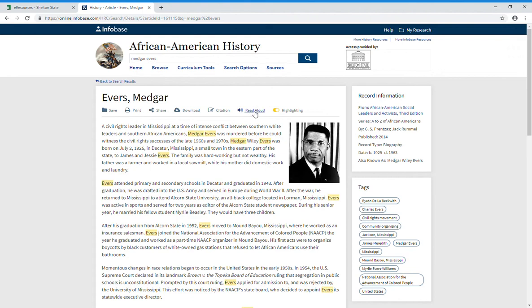You can also have the article read out loud to you, which is really neat. I like that if I'm having trouble focusing on what is on the screen.